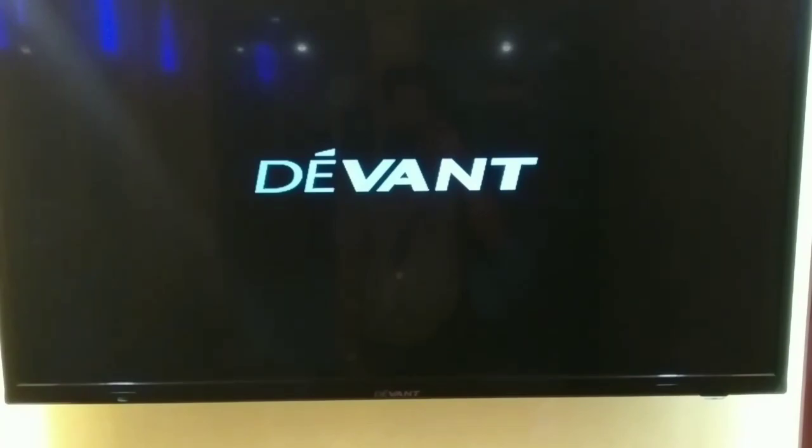So guys, we'll enter the service mode of this Devant TV. We'll power on the device. There, Devant.